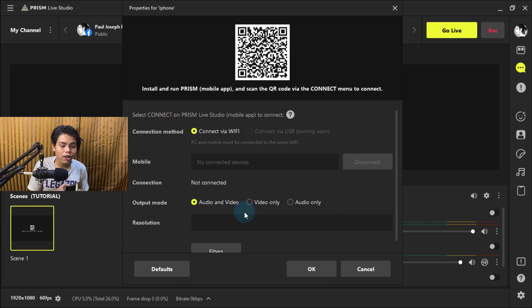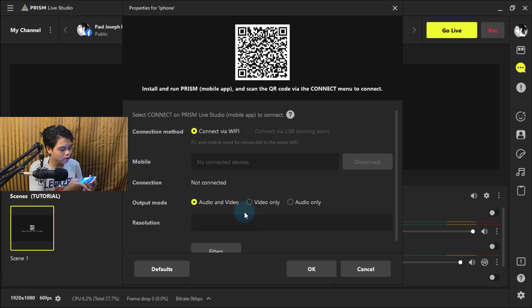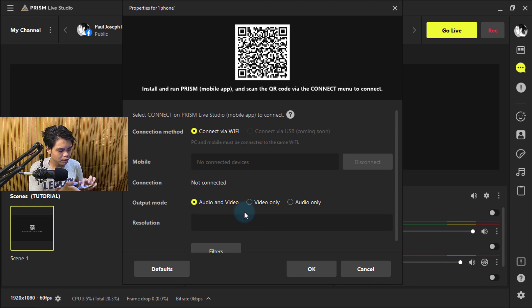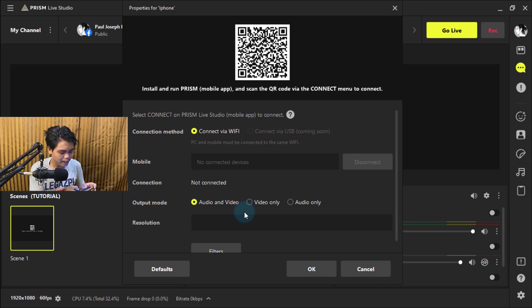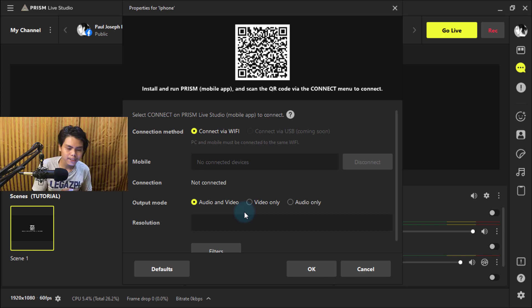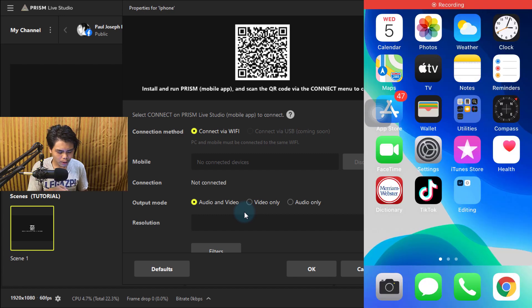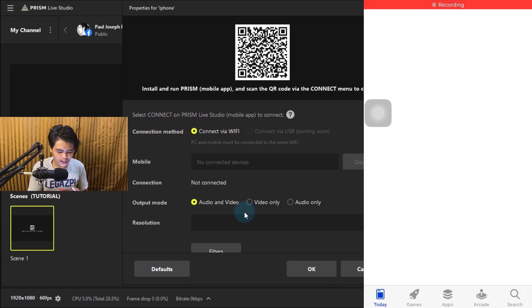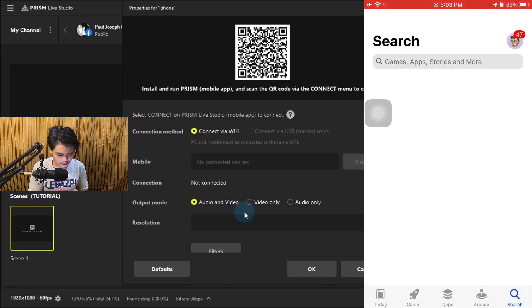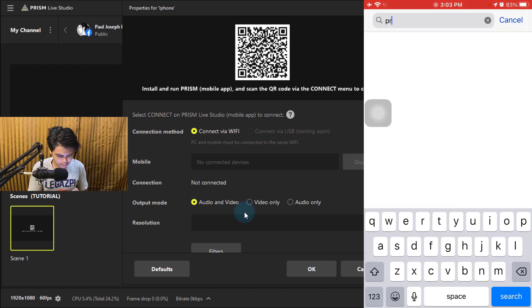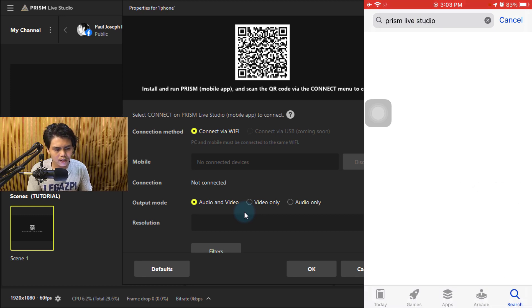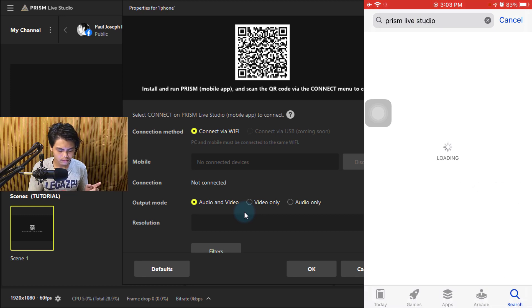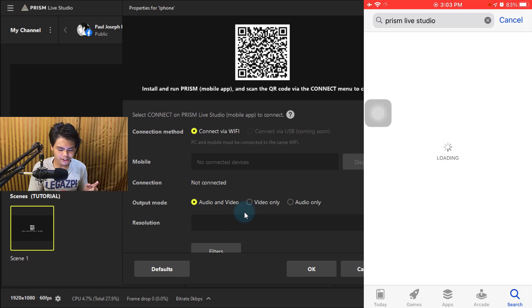Here you have a QR code. Now you need to download Prism Mobile on your phone—it's on the App Store. If you're on Android, you can find it on the Google Play Store. It's the same as last video. Just type in Prism Live Studio.